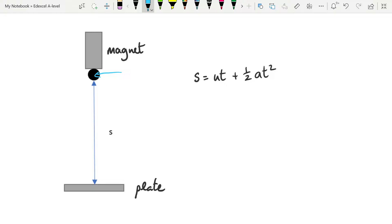So you get the time it takes to fall this distance, s. Because the ball is stationary when attached to the magnet, you can remove ut as part of this equation. Therefore, the equation becomes... And because the A here is actually g, it then becomes...